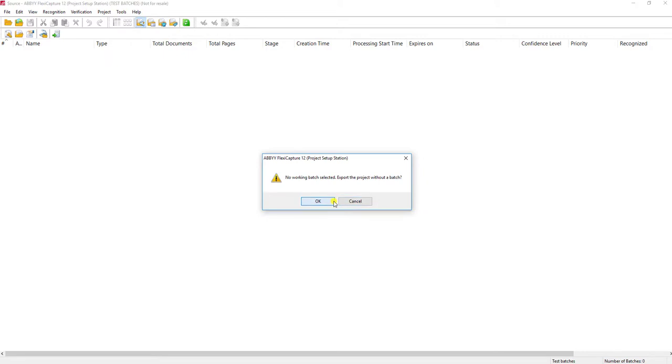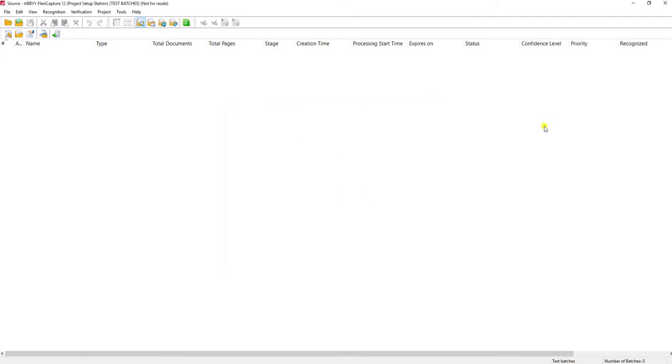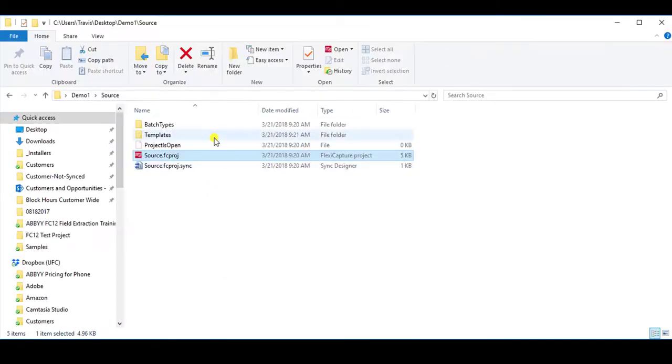You can select where you're going to put it. I would do something similar where you would call this your source project. Once you export it, which I'm not going to do, it'll create the exact structure that you saw I had within my folder here.